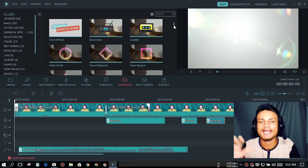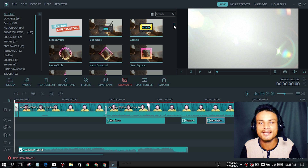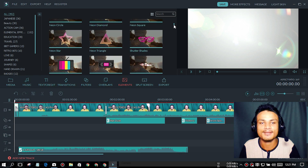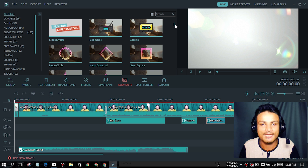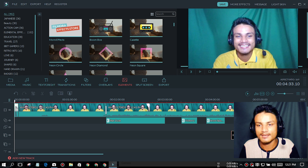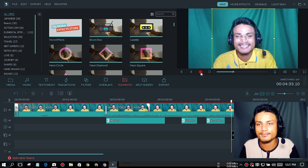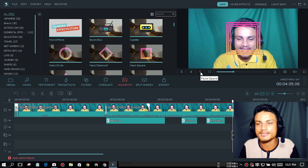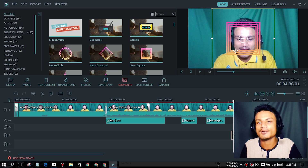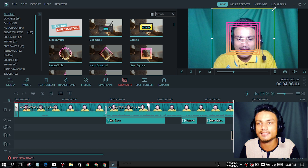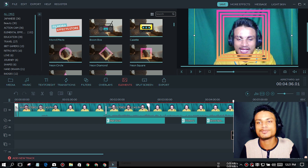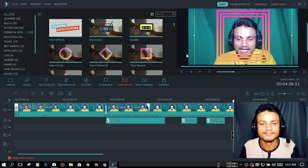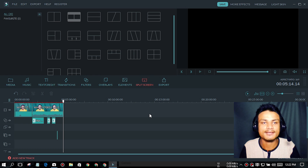After overlays, we have the Elements section — this is also great, and you won't find these kinds of things in any advanced video editor. You just drag and drop the elements into your project. For example, I'm adding a square element here and you'll see it appear on screen over my face. You can add text there or expand it however you like — it's just super easy to use.